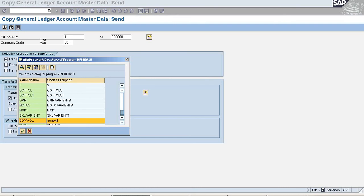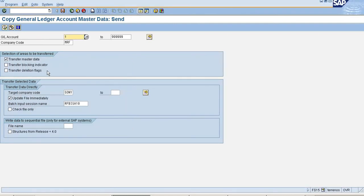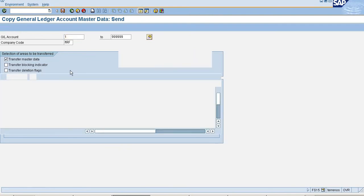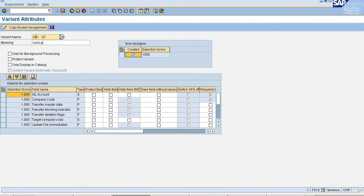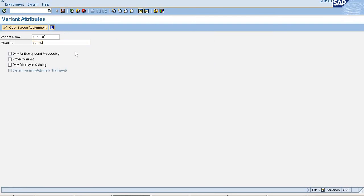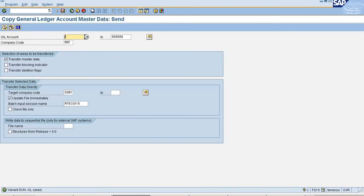If you save the changes, it will save under variant. I am saving under SON GM, and save it. So variant SON GM is saved.